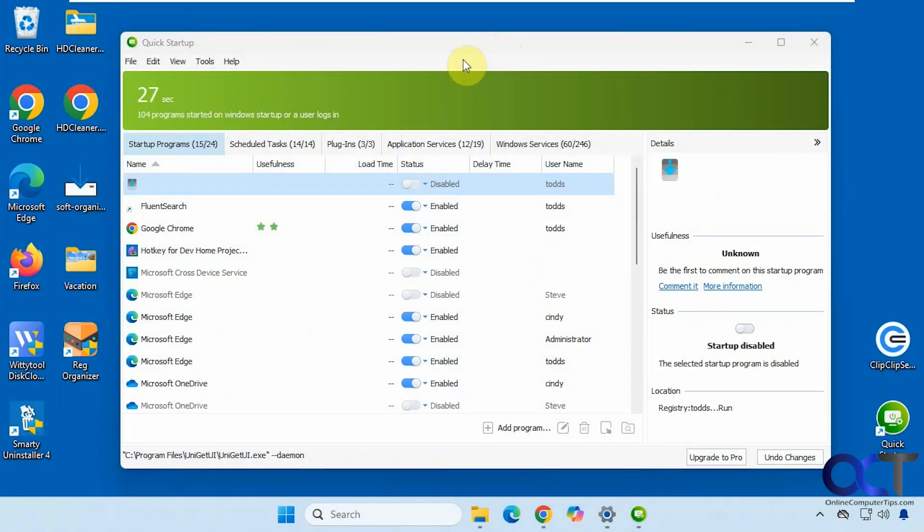Hi, in this video we're going to show you a free tool you could use to view and manage your startup programs, schedule tasks, plugins, and services.